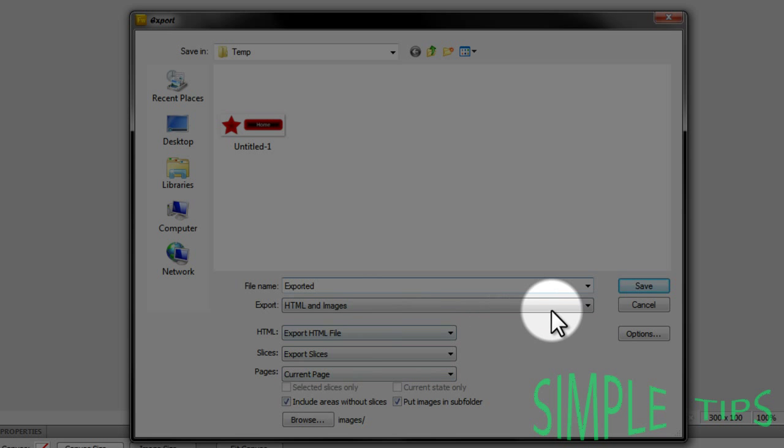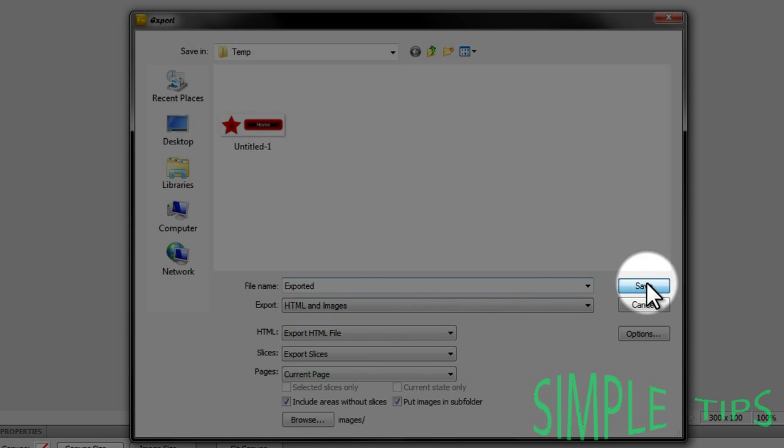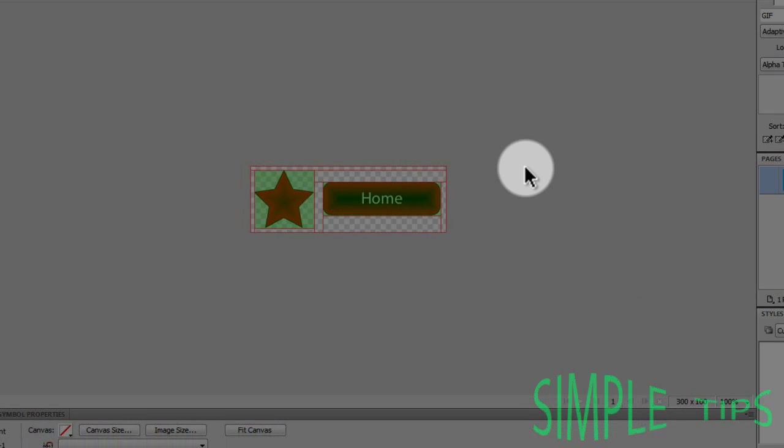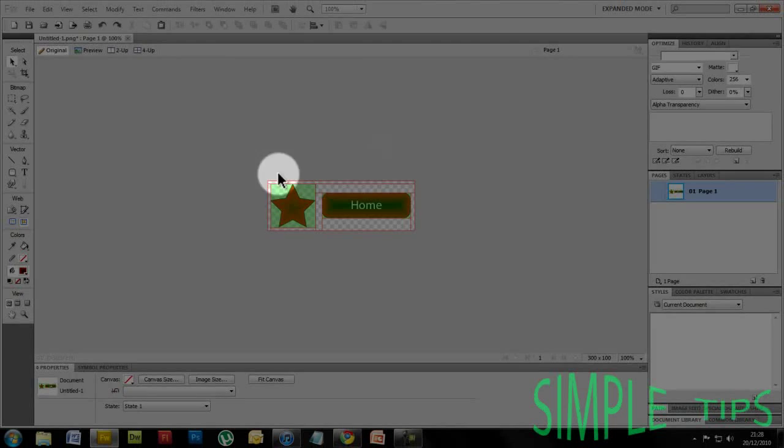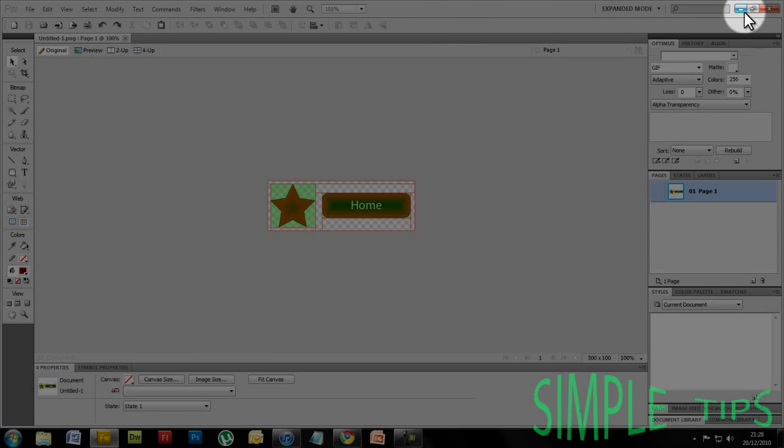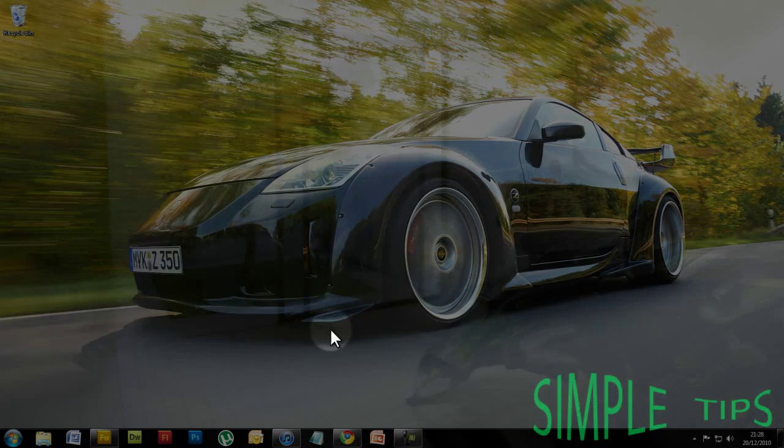Leave all of that the same and press Save. Now this should export, you might get a box come up. You need to save that again and minimize.